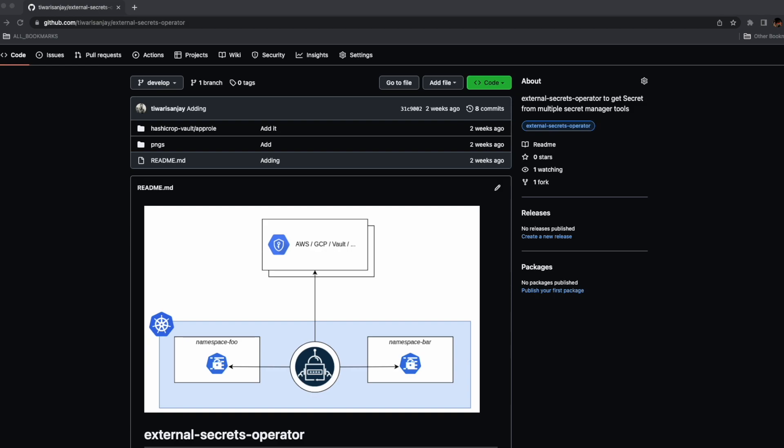Kubernetes has a built-in feature for secret management called the secret object, which is convenient to use but does not support storing and retrieving data from any external secret management system such as HashiCorp Vault, Google Secret, or AWS Secret Manager.